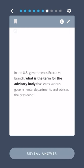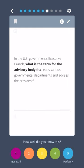In the U.S. government's executive branch, what is the term for the advisory board that leads various governmental departments and advises the President? The Cabinet.